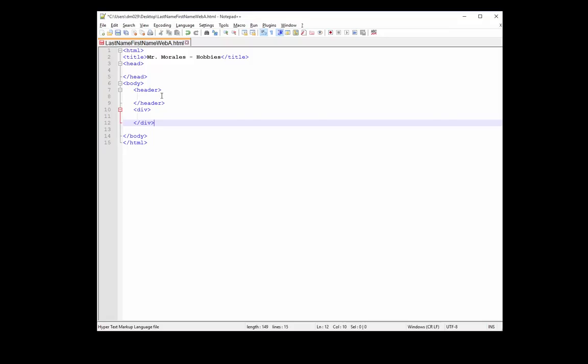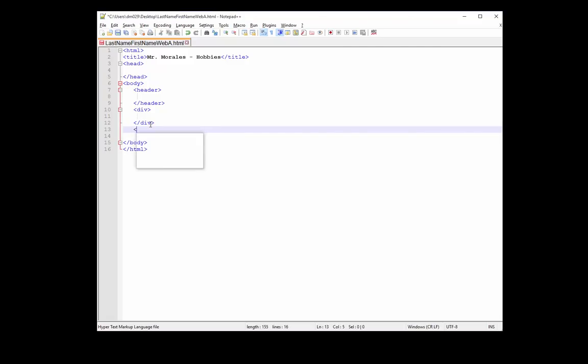Okay. And so that's what a div tag is. And that's what, really, all these tags are. The header, the div, and also the footer tag.